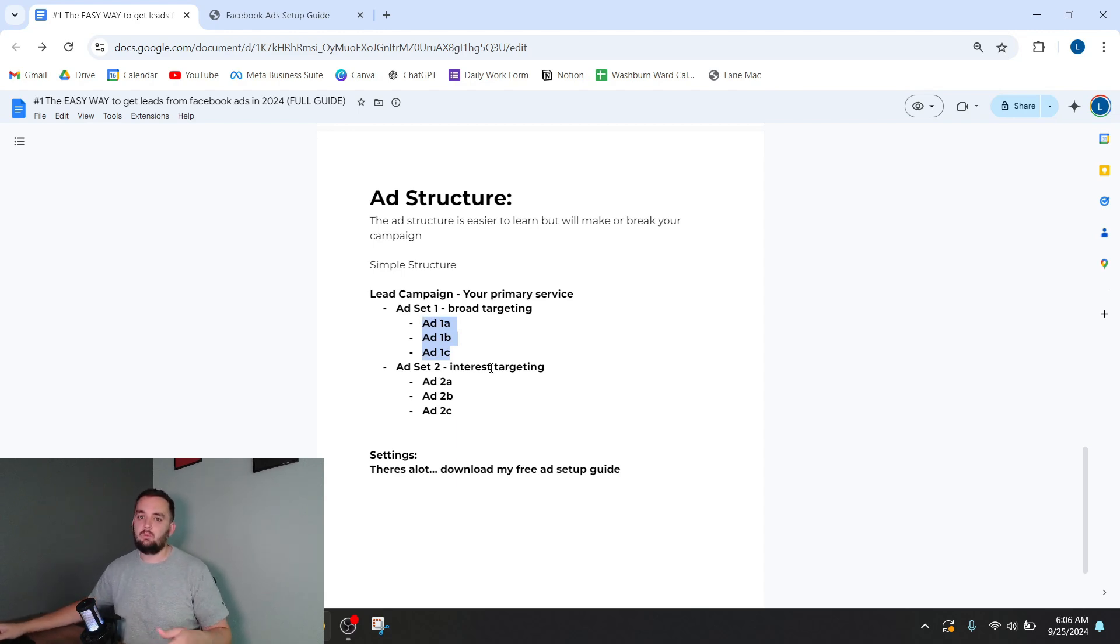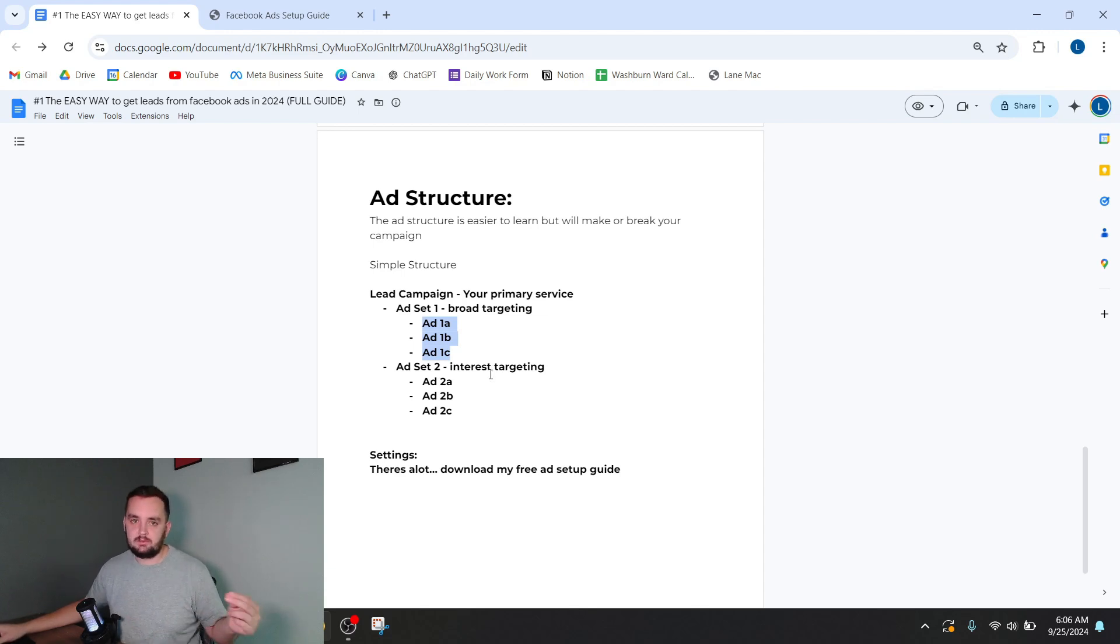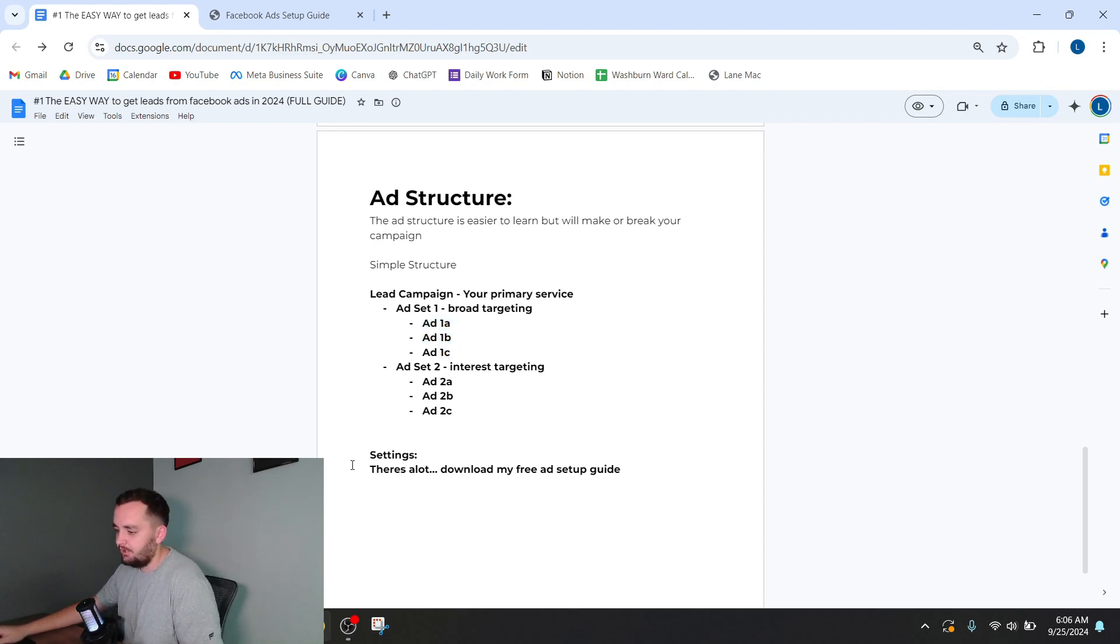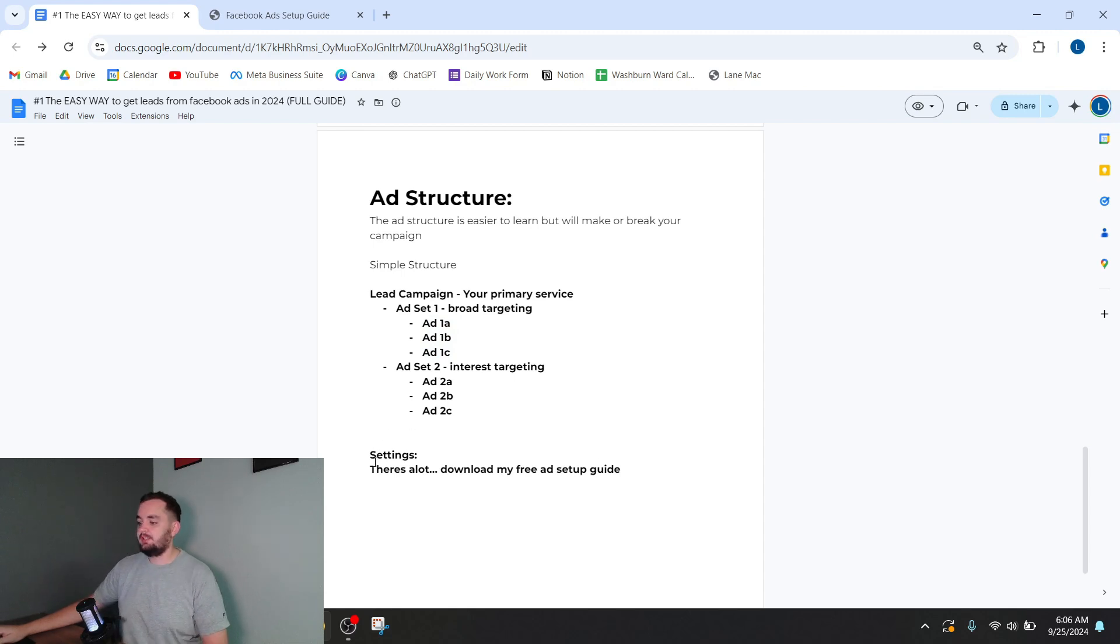And then ideally you create three different pieces of media or creative to test. Over time, you're going to see which one works better, do different split testing, and come up with your own winning creatives. Okay, so that's the basic ad structure.